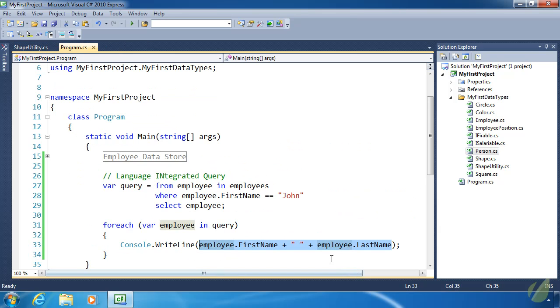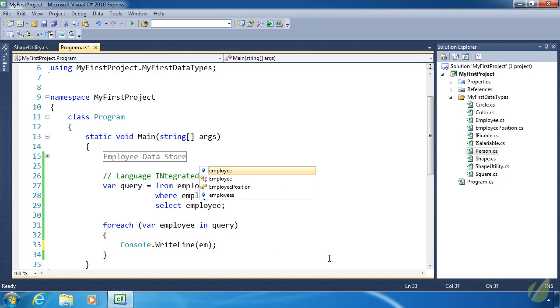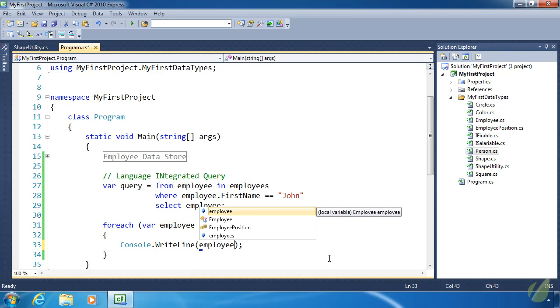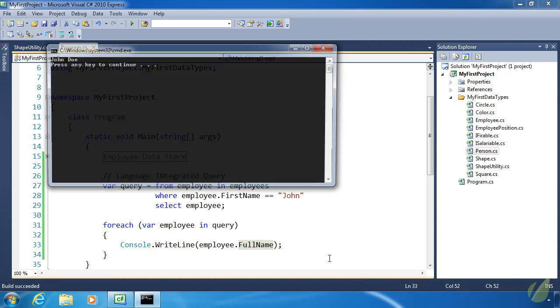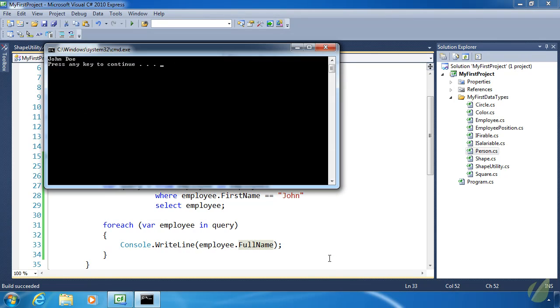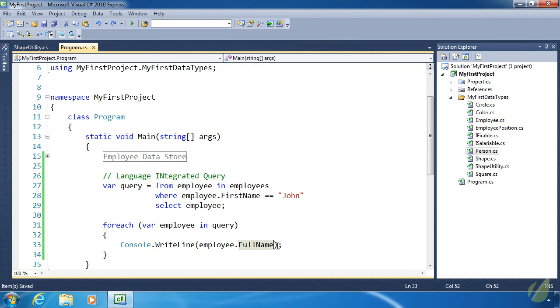It's going to concatenate FirstName and LastName. Great. Let's go back. Let's get rid of this and do employee.FullName. If we run this, we should just see one, John Doe.